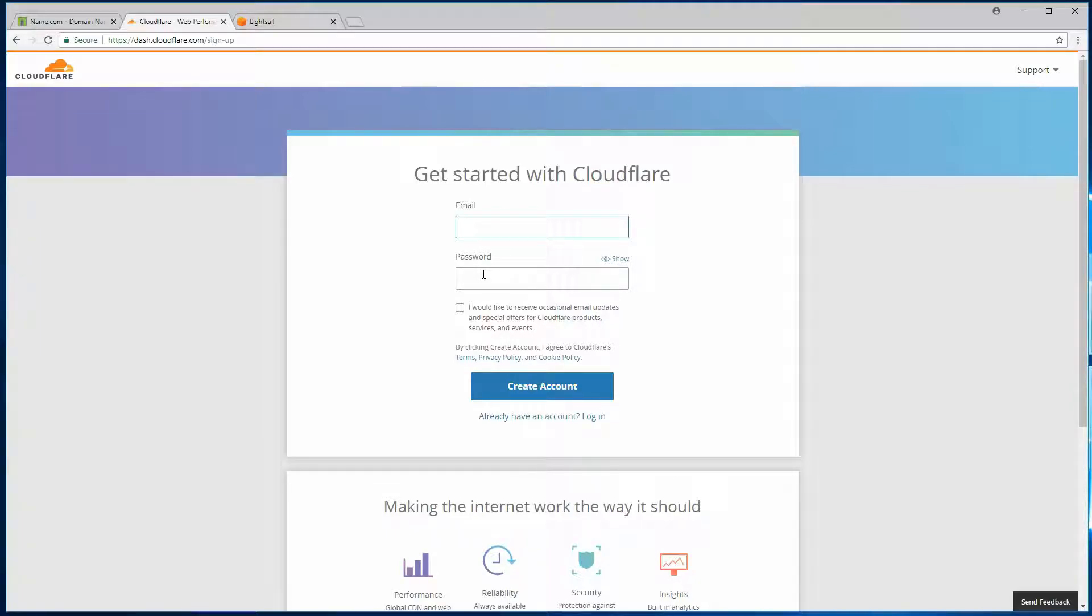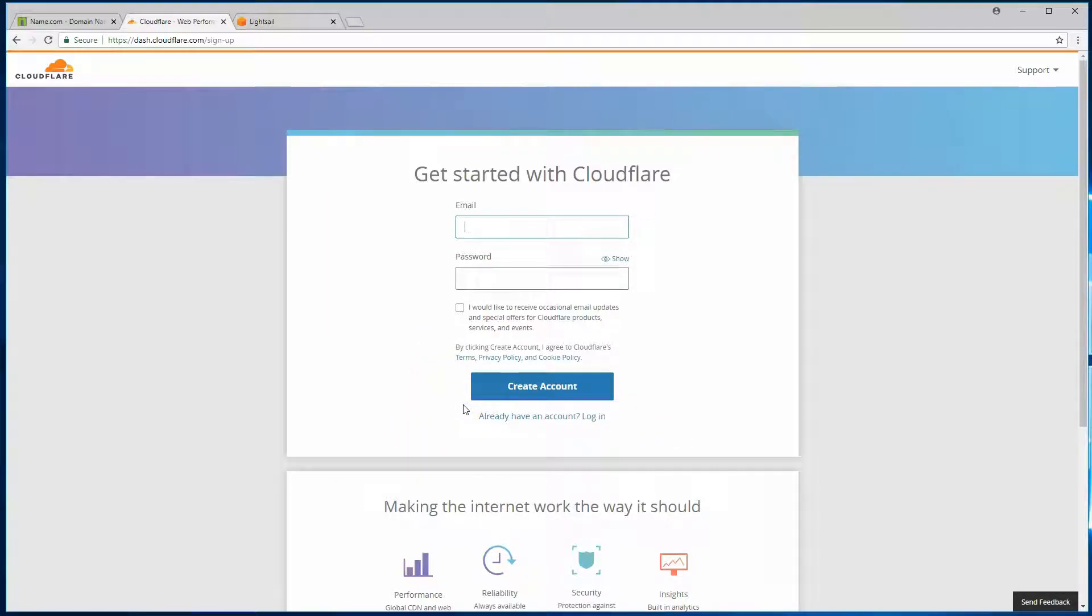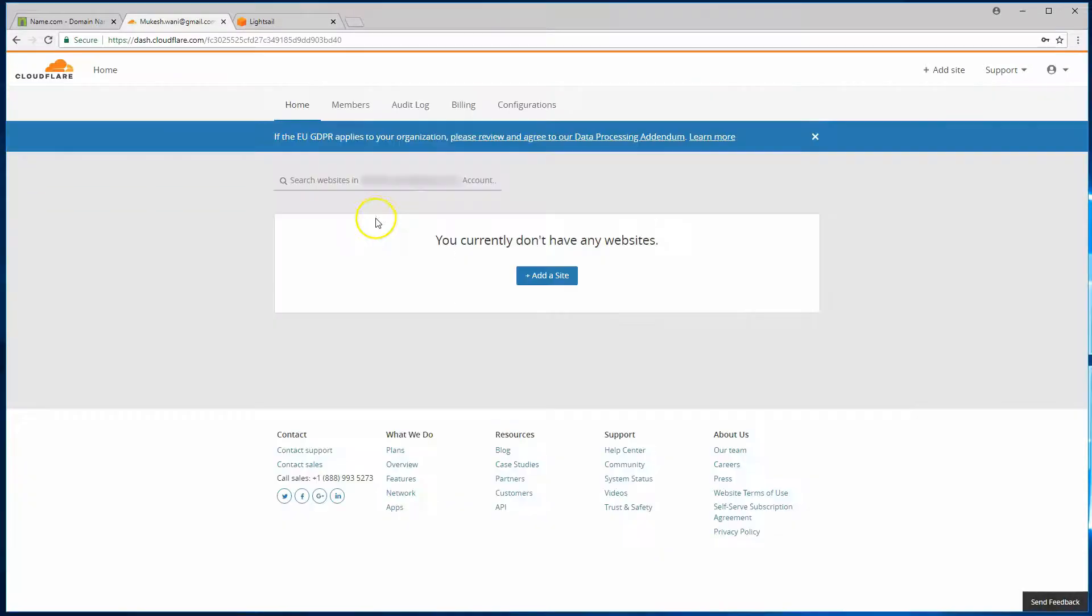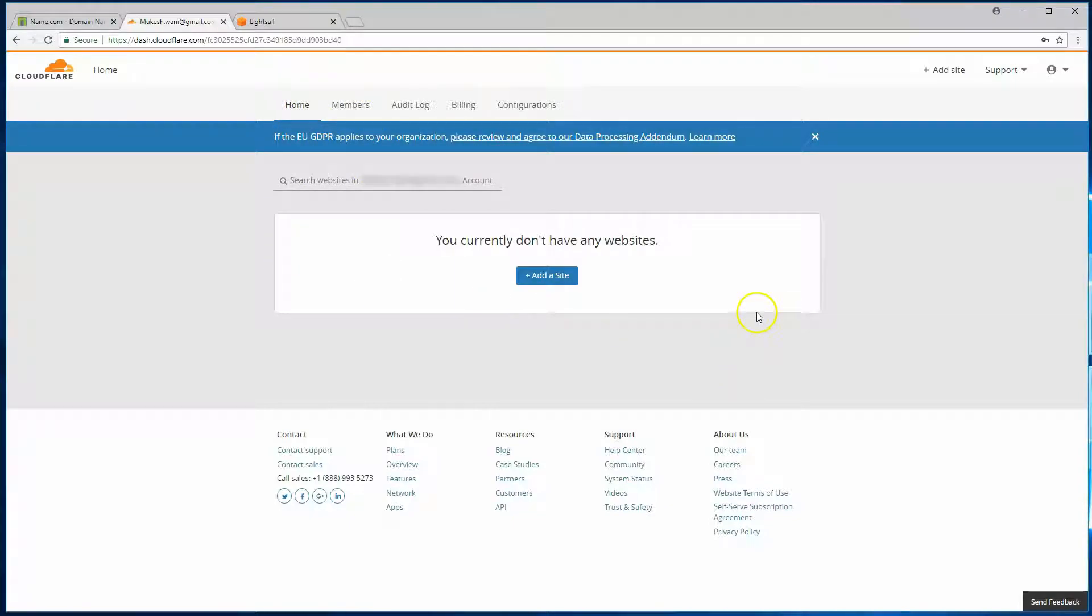Once you have done all that, you'll be able to log in. And once you log in, you'll arrive on the dashboard of Cloudflare. After you've logged in, you'll be taken to this initial page, your homepage.